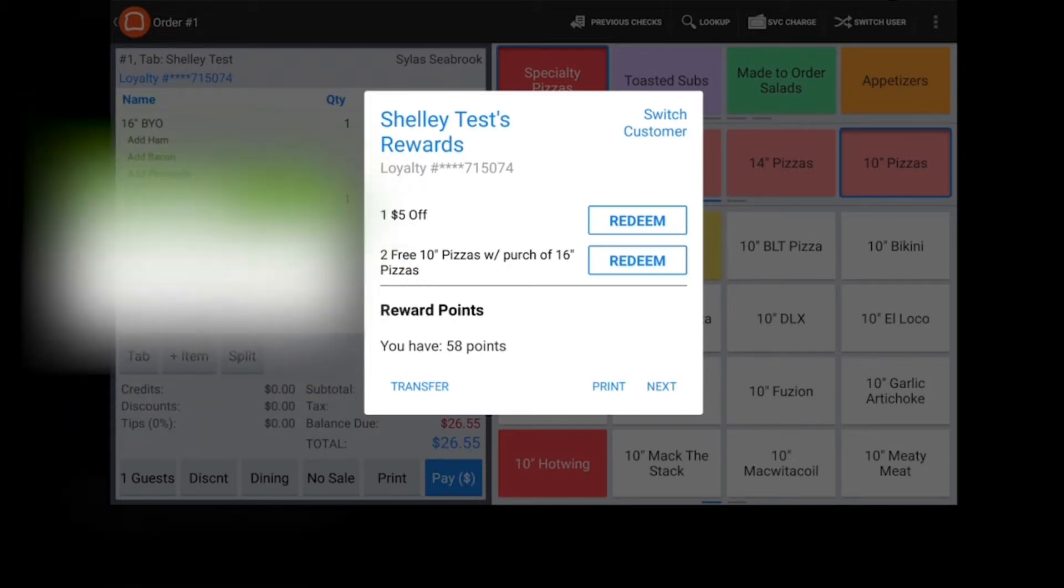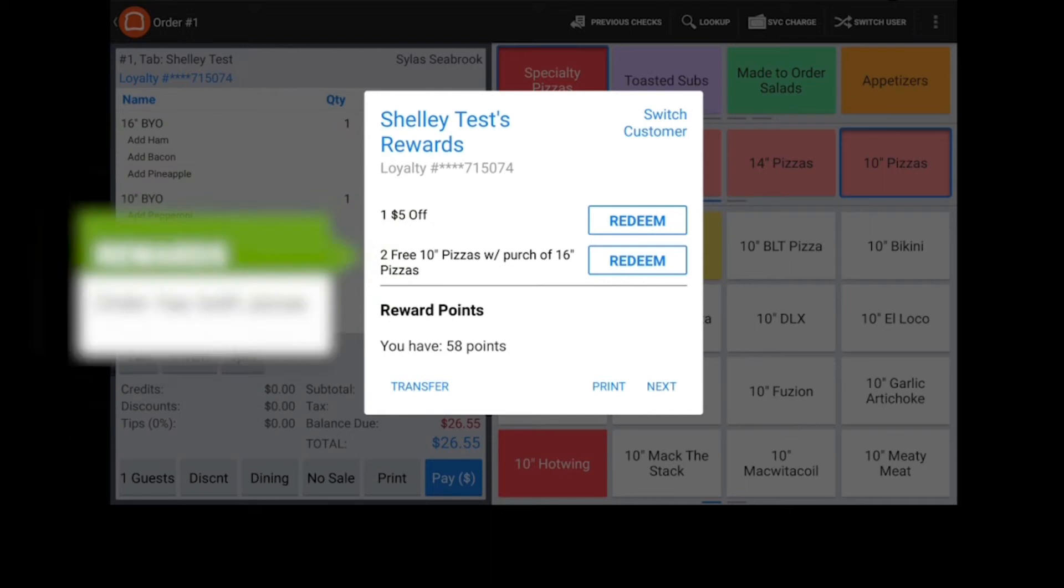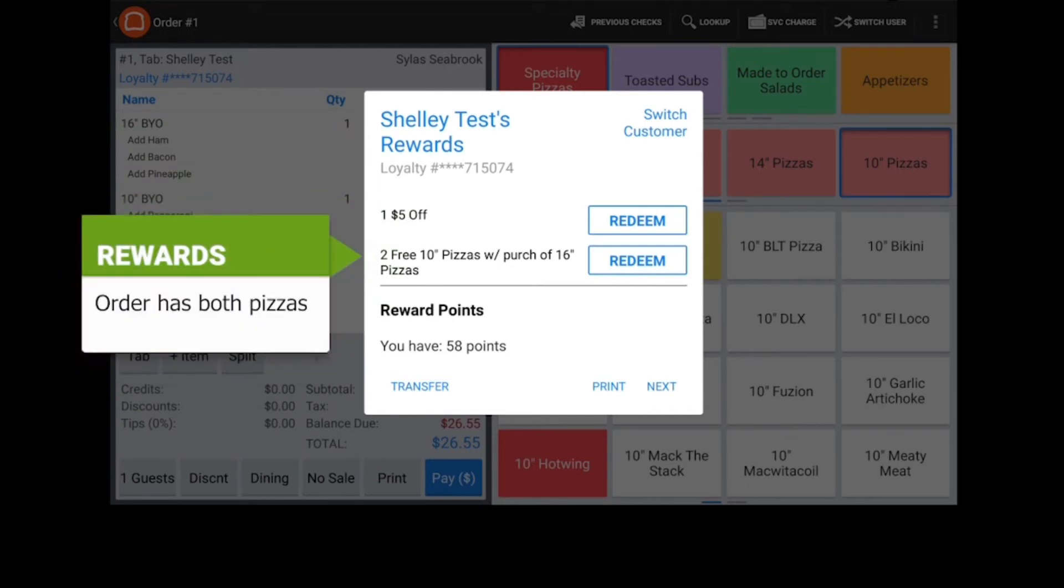Since this order is over $5 and the customer has a reward for $5 off available, the reward is displayed. And, since the order contains both pizzas and the customer has this reward available, it is also shown.